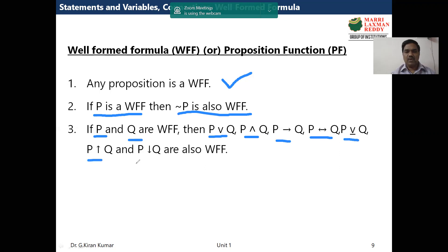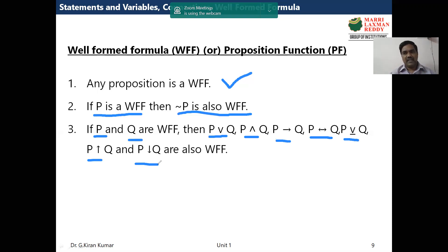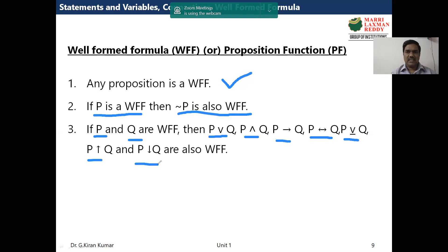This is the basic definition of a well-formed formula — a technical or textual definition. In simple terms, a well-formed formula contains some propositions connected with connectives, properly. Normally we have seen two propositions connected with one connective, but in a well-formed formula there could be three or four propositions connected with connectives. Let us see some examples.